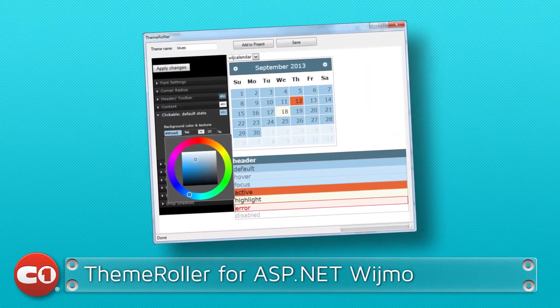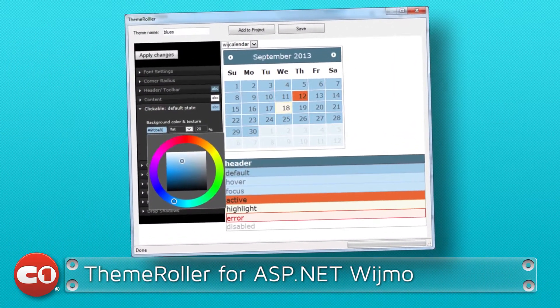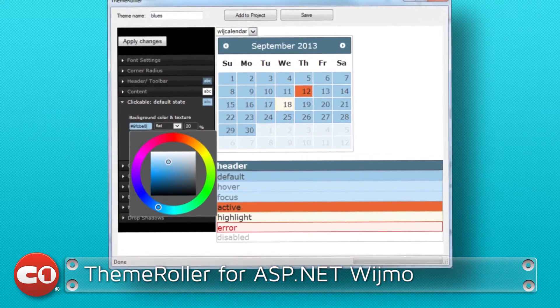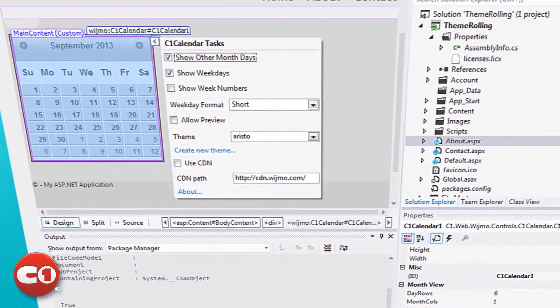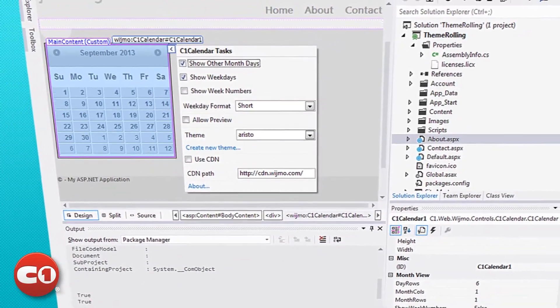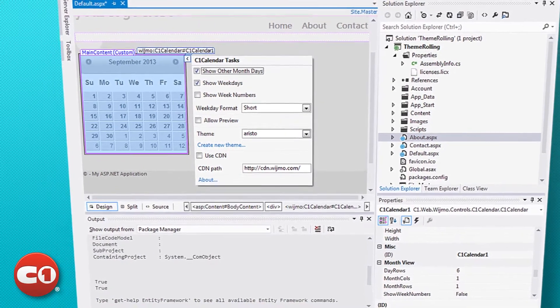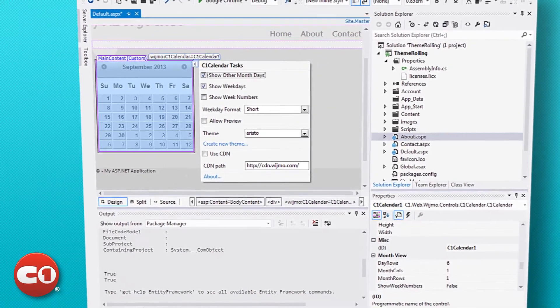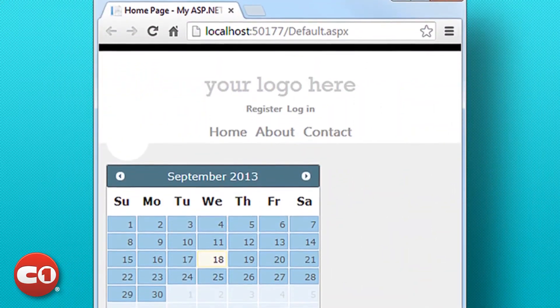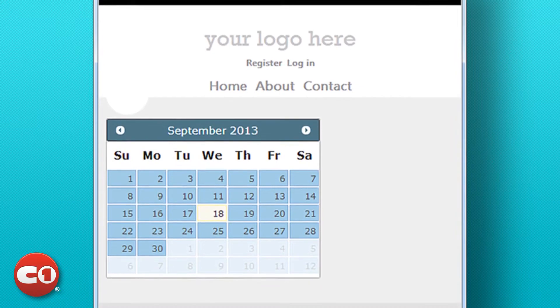ThemeRoller for ASP.NET Wijmo takes your web application from functional to beautiful. Access ThemeRoller through the Visual Studio Designer to customize and apply application-wide themes without CSS, so you can spend less time designing and more time coding.